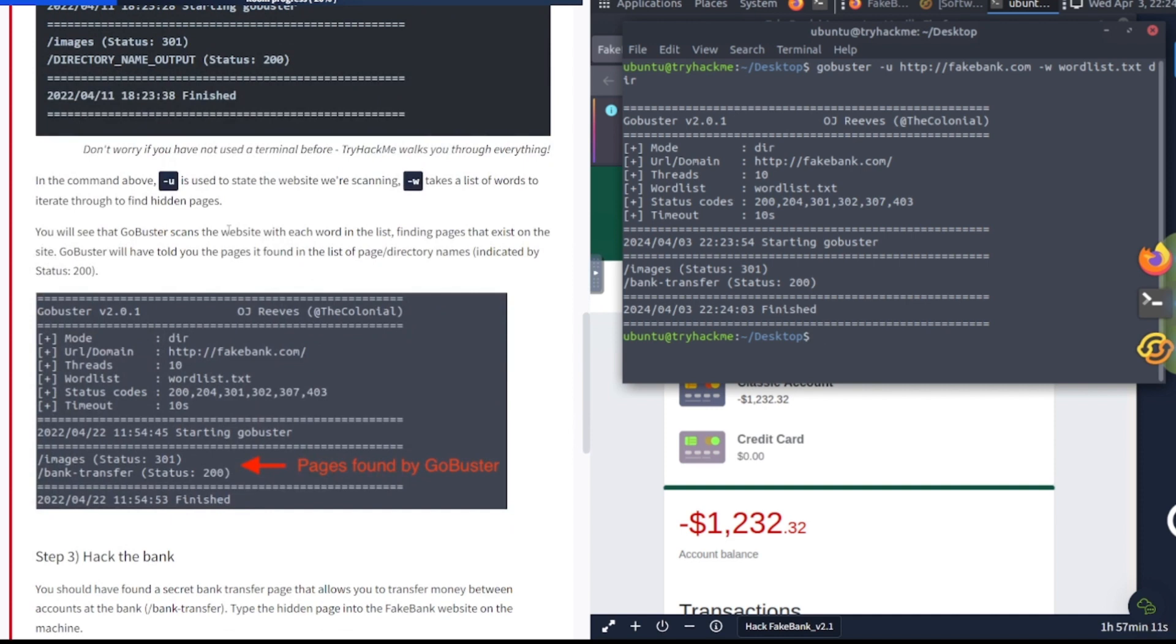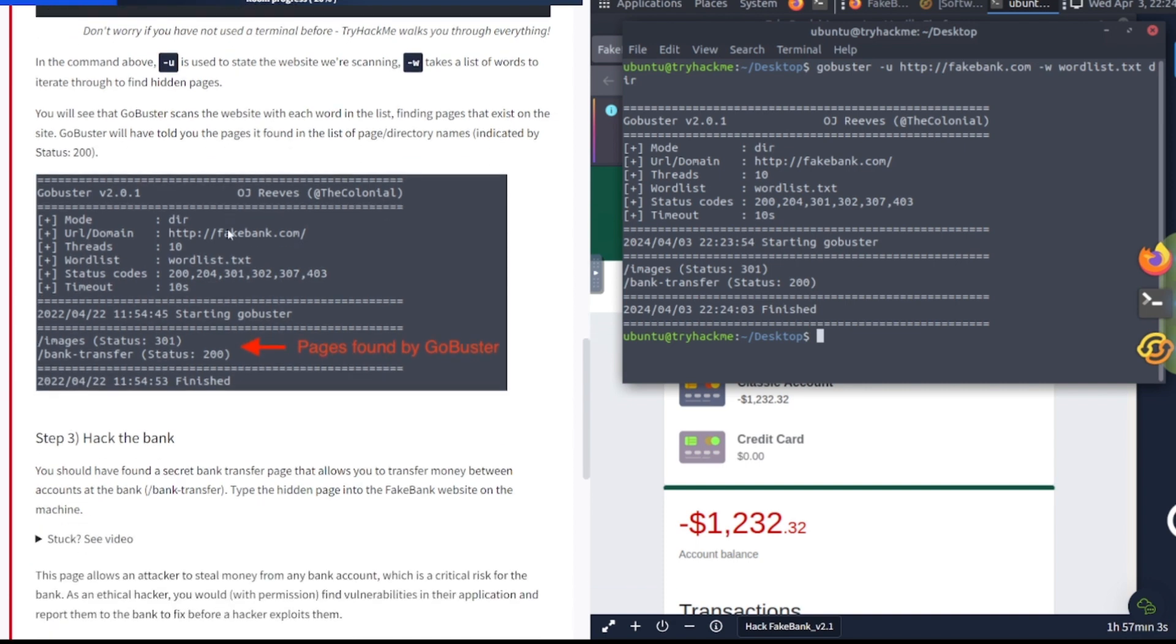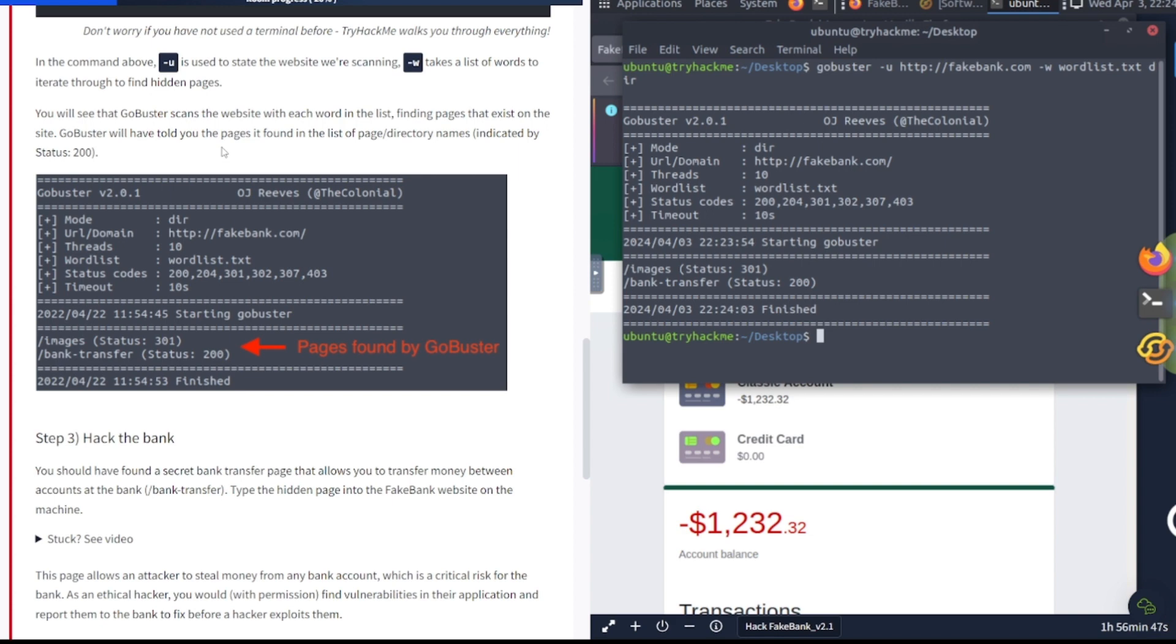The above command: dash u is used to state the website you're scanning. Dash w takes a list of words to iterate through to find hidden pages. That's right, remember it's using a brute force attack, so it's using some kind of list file to sift through. Gobuster scans the website with each word in the list, finding pages that exist on the site. Gobuster will have told you the pages it found in the list of page/directory names, indicated by status 200. Yep, we've got the same results, status 200.